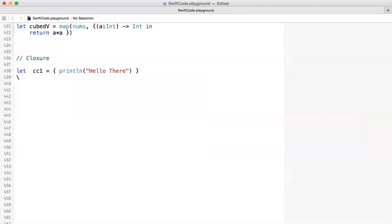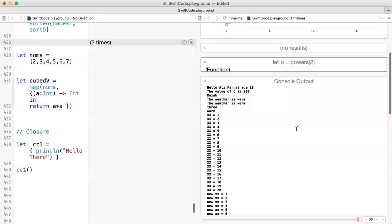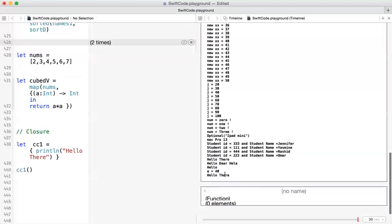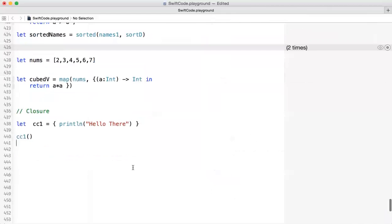To call this closure, you call it like a function using the same variable name you defined. So you say CC1 and then close it to call it. If you want to see the output, click on this and you'll see 'hello' in your console.